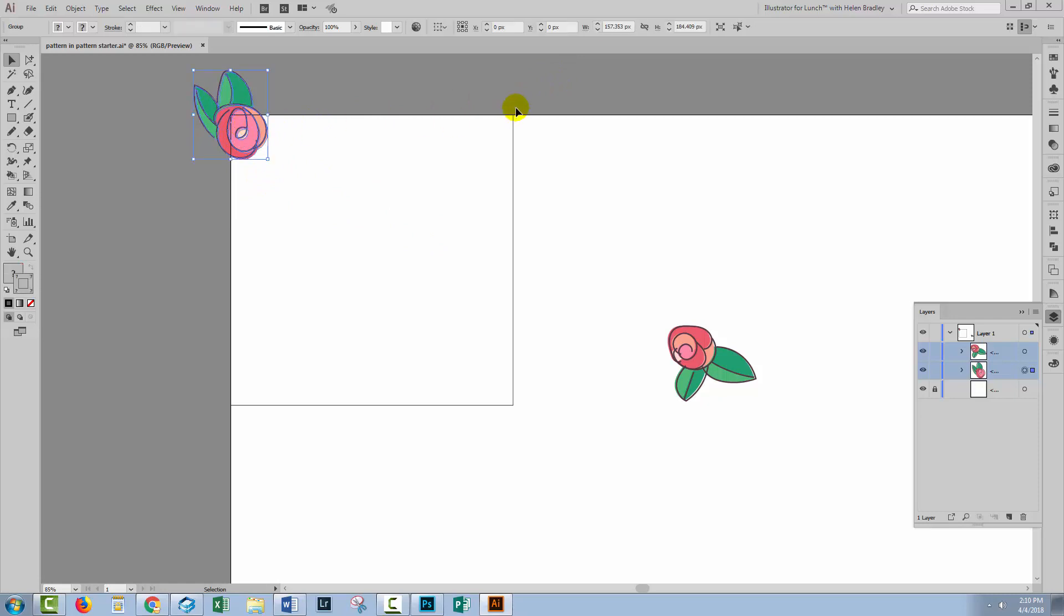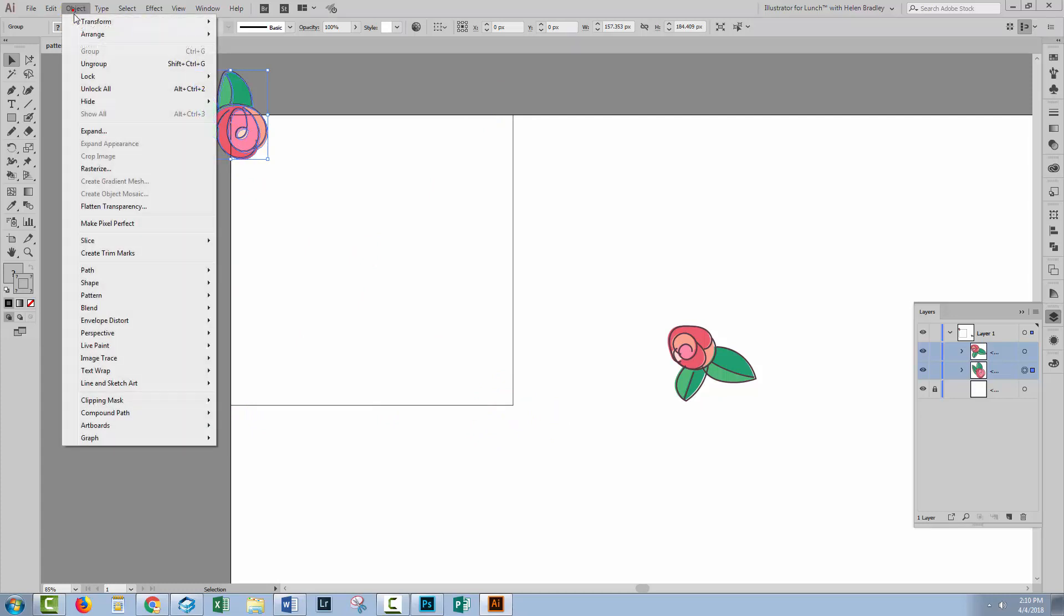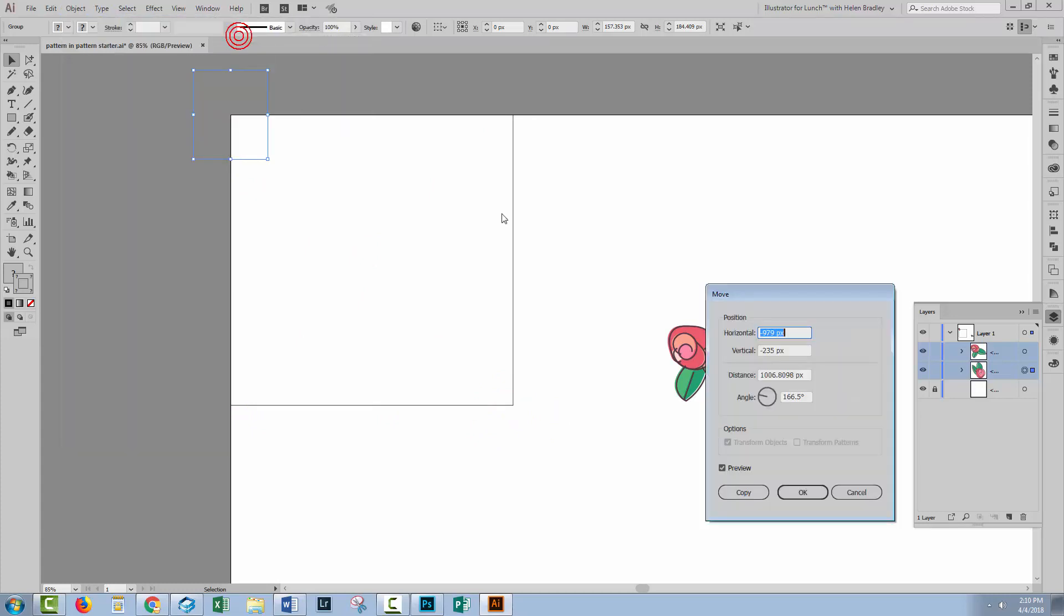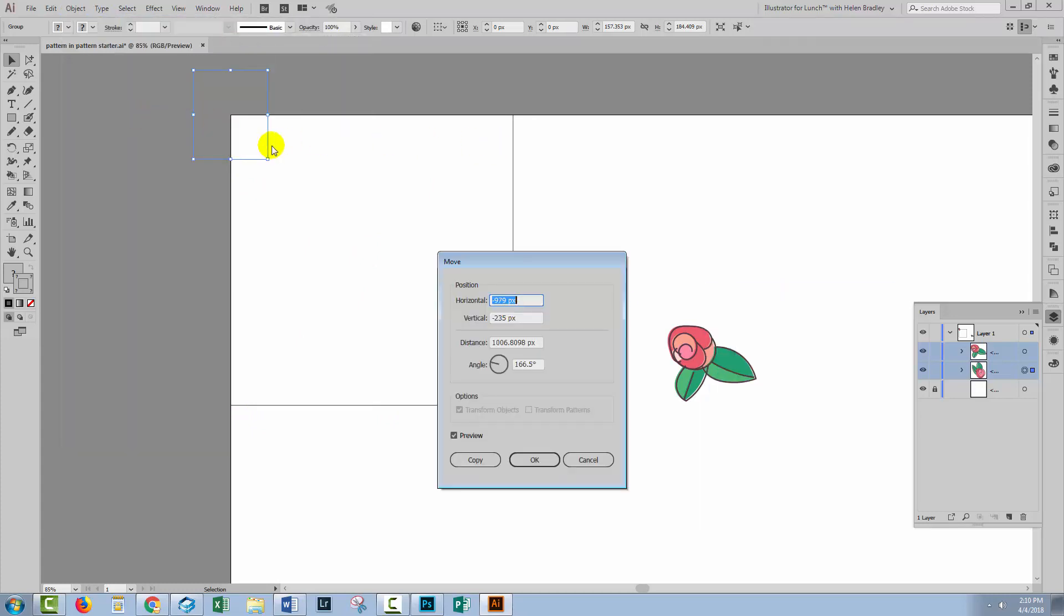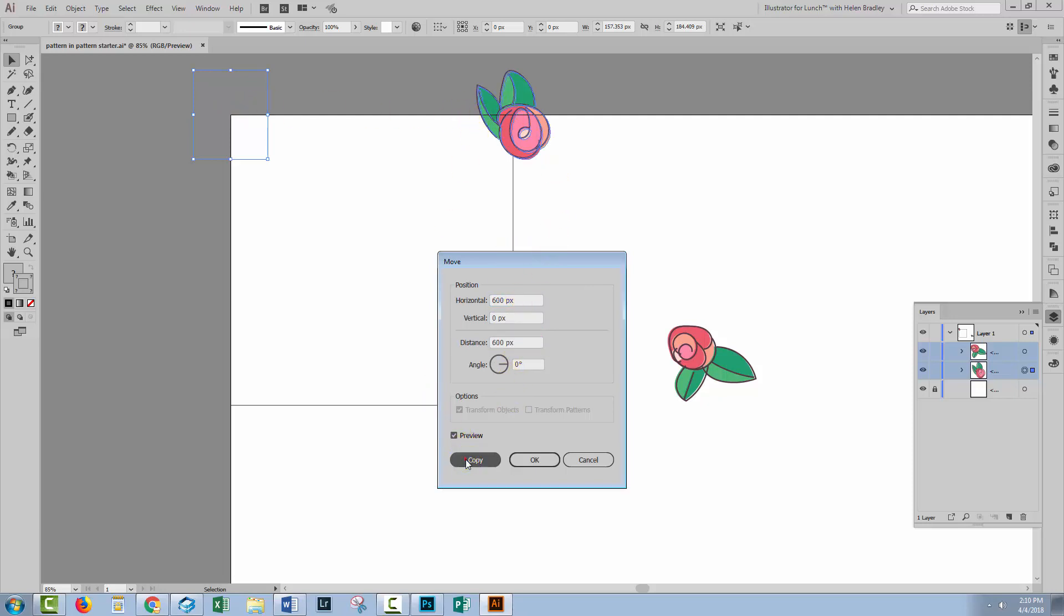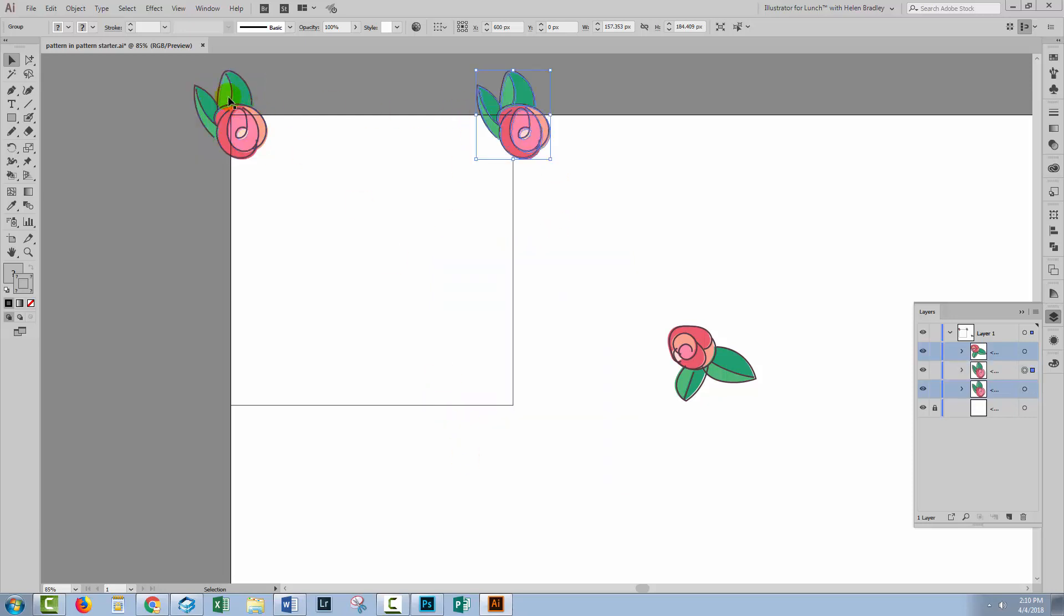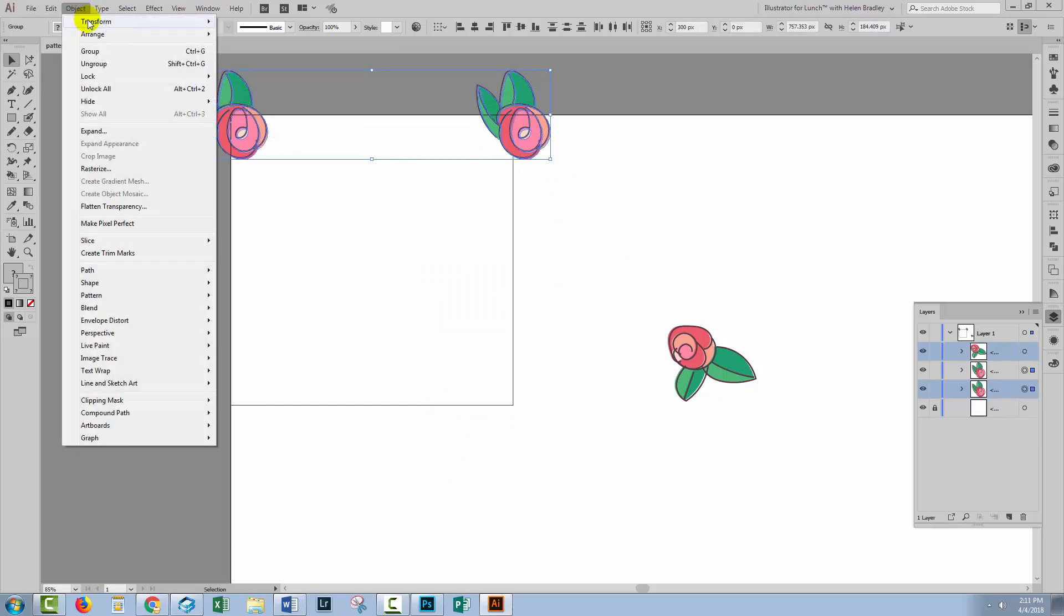I'm going to make a duplicate of it over here and then one down here and one down here. I'll select it and choose Object Transform Move. We know that this rectangle is 600 pixels so I'm going to move it 600 pixels horizontally and zero vertically. I want the original plus the copy so I'll click Copy.